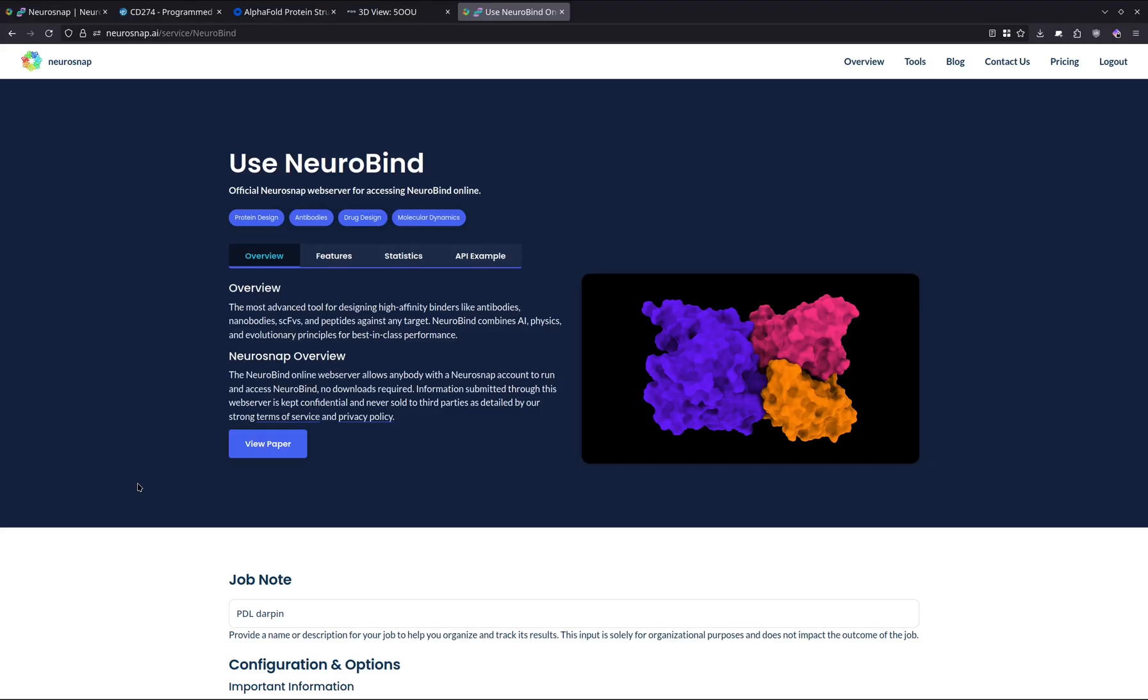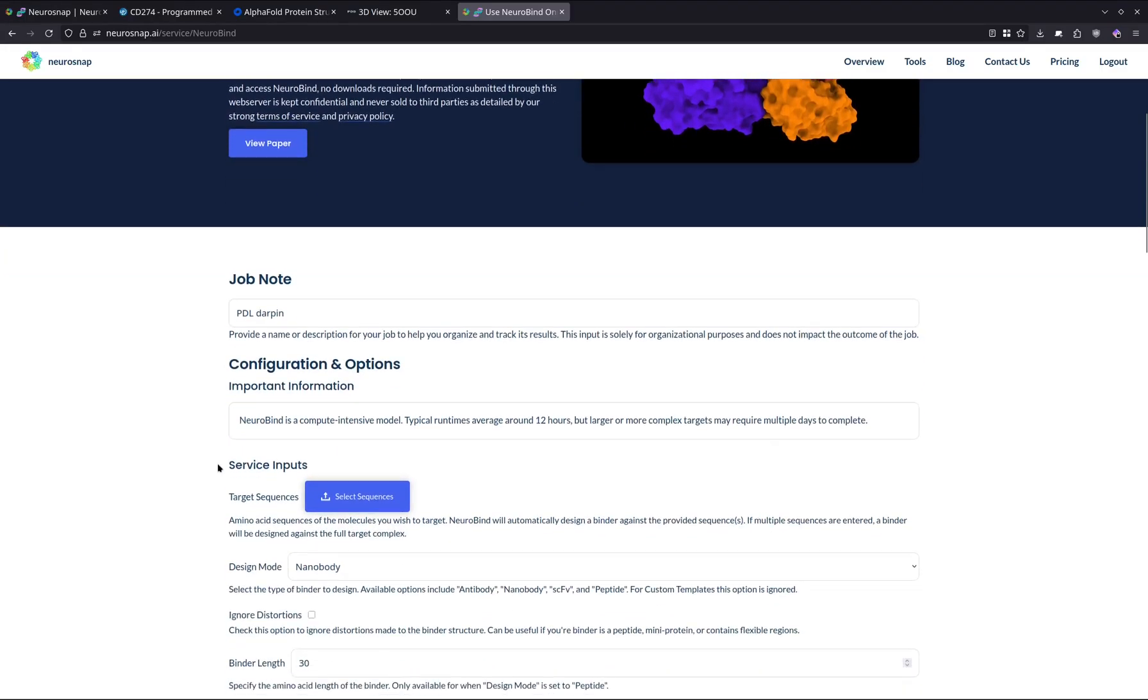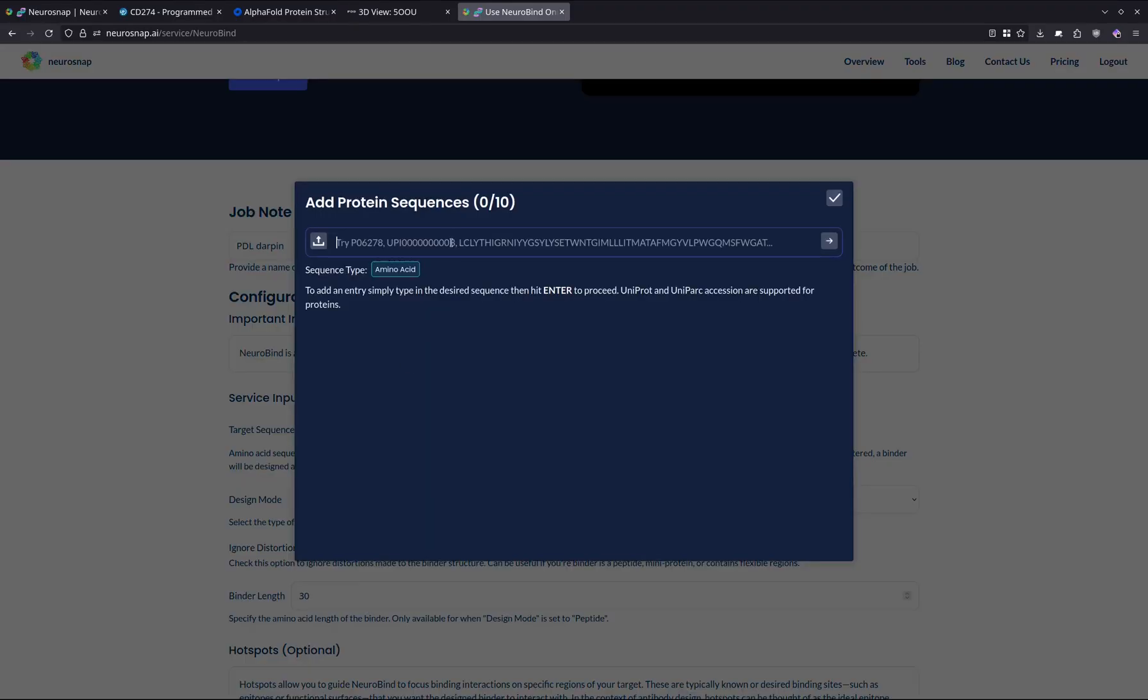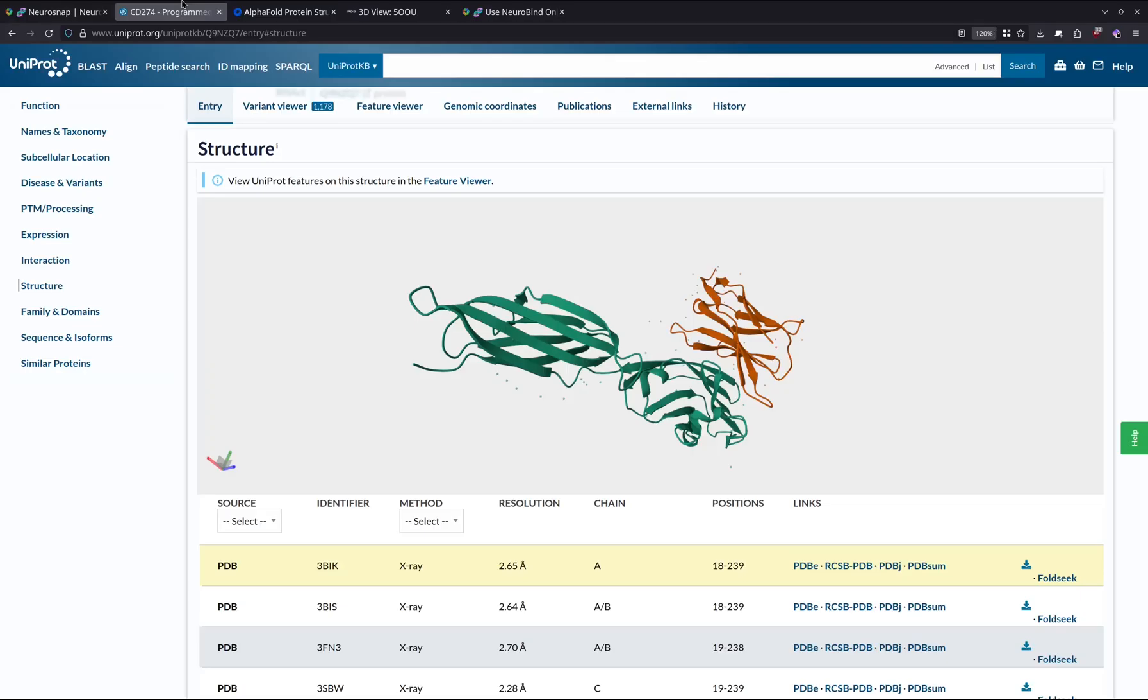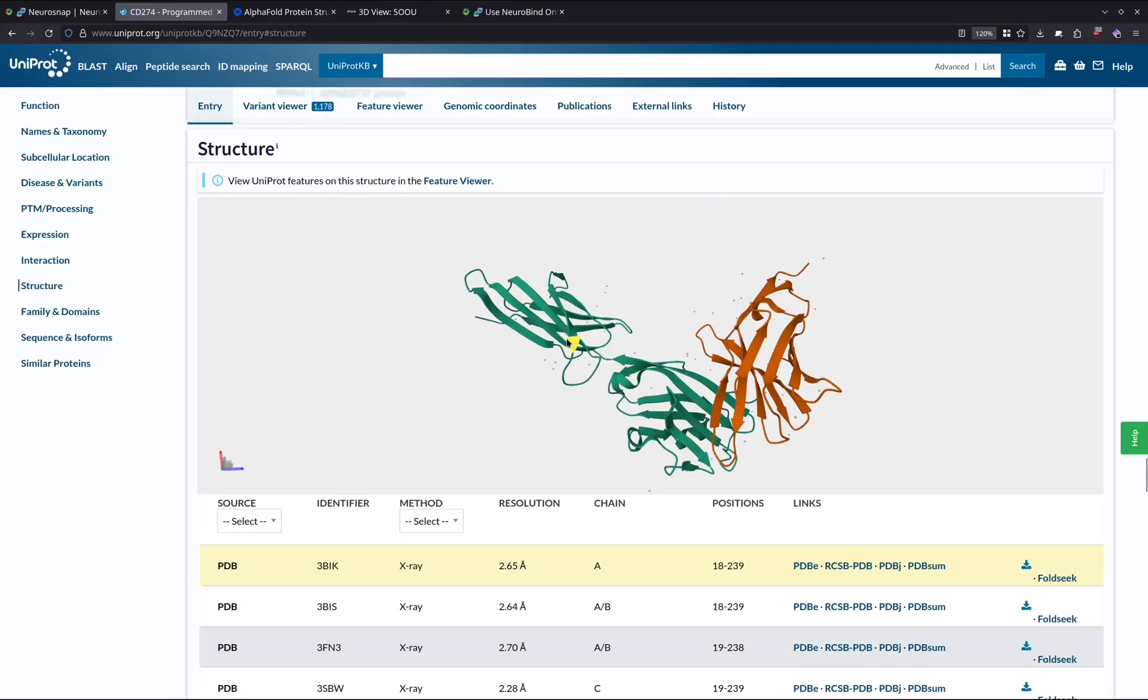Now in this particular case, we're just going to go ahead and get started. The first thing we're going to do is enter the target sequence. In our case, we're going to be targeting PD-L1, and we can fetch that sequence from something like UniProt. I've actually already opened up the UniProt page, and for our run,